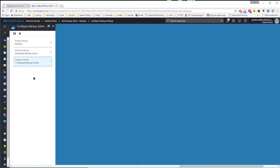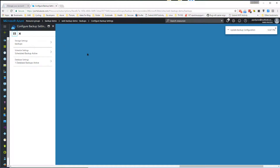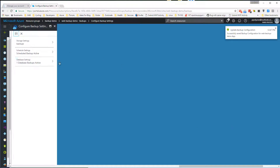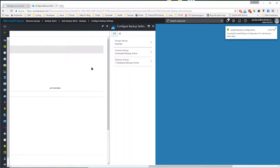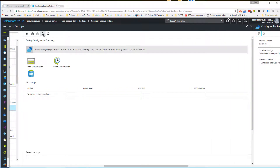Now that we have configured all our settings we can click on the save button and in a few seconds a new backup process will start. Based on the size of our web app and database, this can take a while.